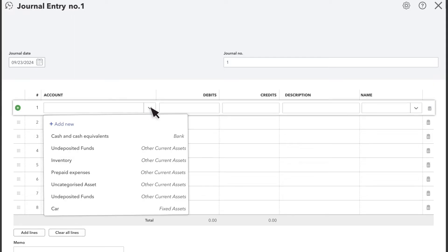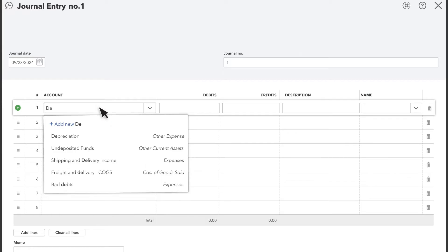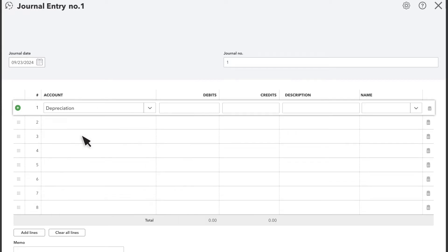On the first line, select the depreciation account. Then, in the Debit column, enter the amount you're depreciating. This moves money out of the account. Enter a description for why you're entering the journal entry.